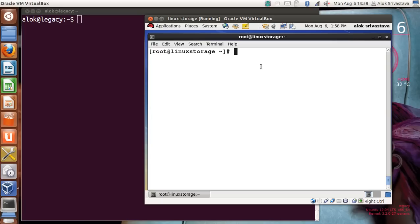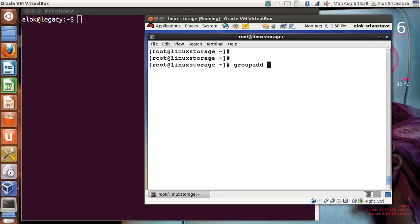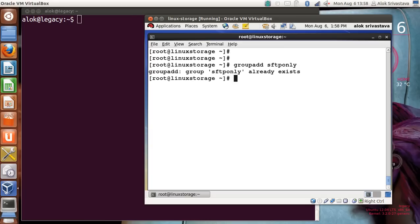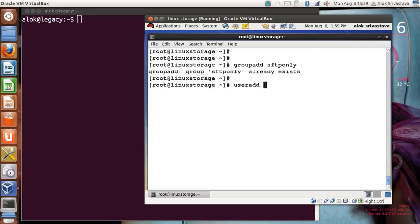These steps need to be done on the server; the client is only used to access and test configurations. First, create a group — 'groupadd sftp_only' (I've already created it so it will say the group exists). The group name can be anything; I'm using 'sftp_only'. Next, create a user intended to use SFTP in the jailed environment.